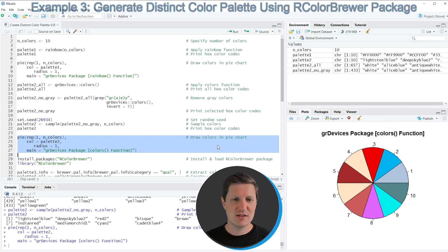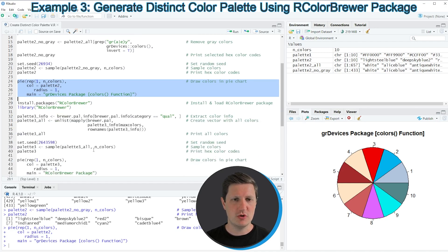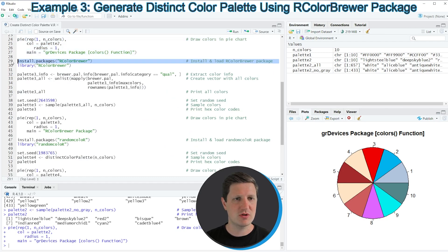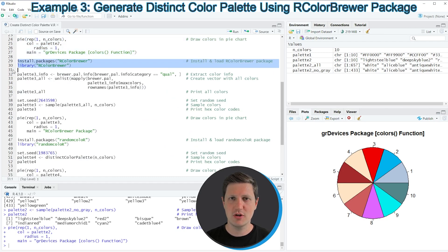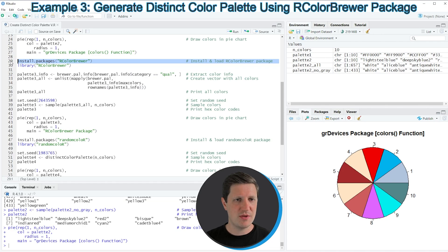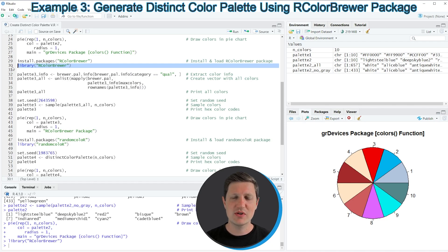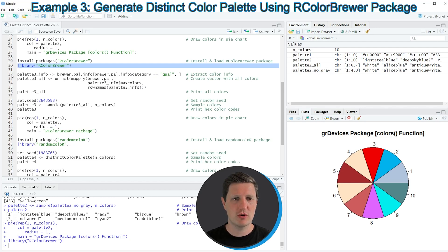In the next example I want to use the RColorBrewer package to create a color palette. To use it we first need to install and load the package as shown in lines 29 and 30 of the code. I have already installed this package, so I'm just going to load it with line 30. After running this line we are able to use the functions of the RColorBrewer package.